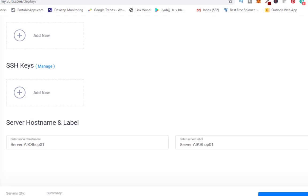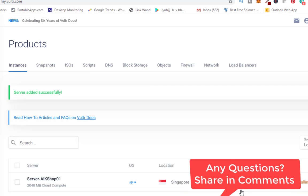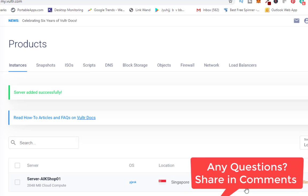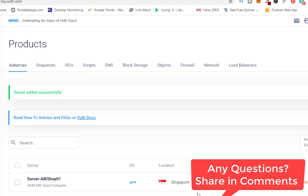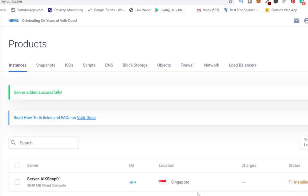What will happen is it is trying to deploy and it is also going to show me the charges. It generally takes some time, so once it is ready we are good to set it up.